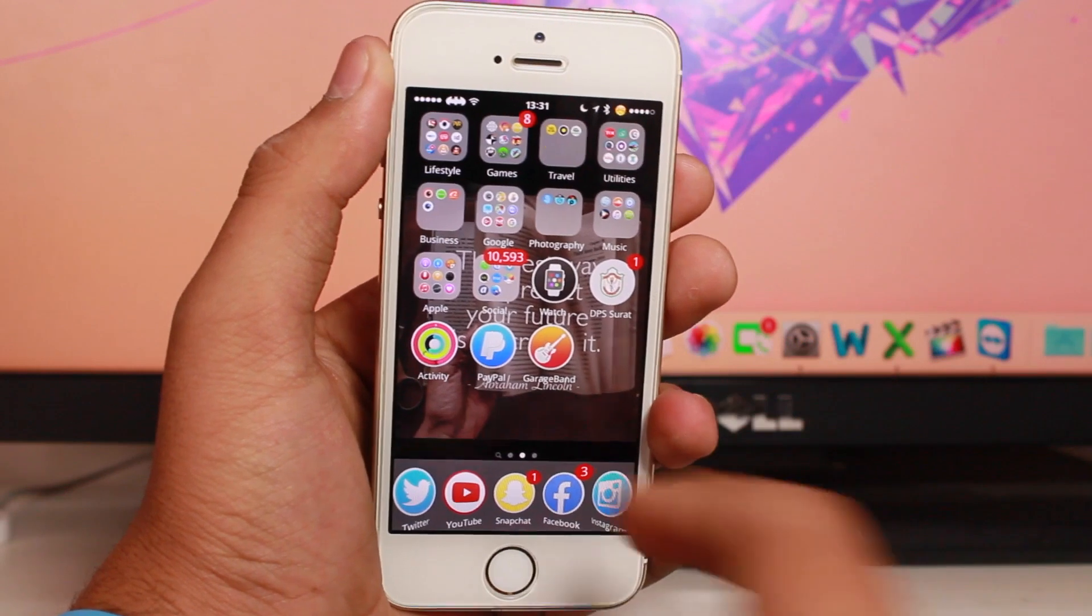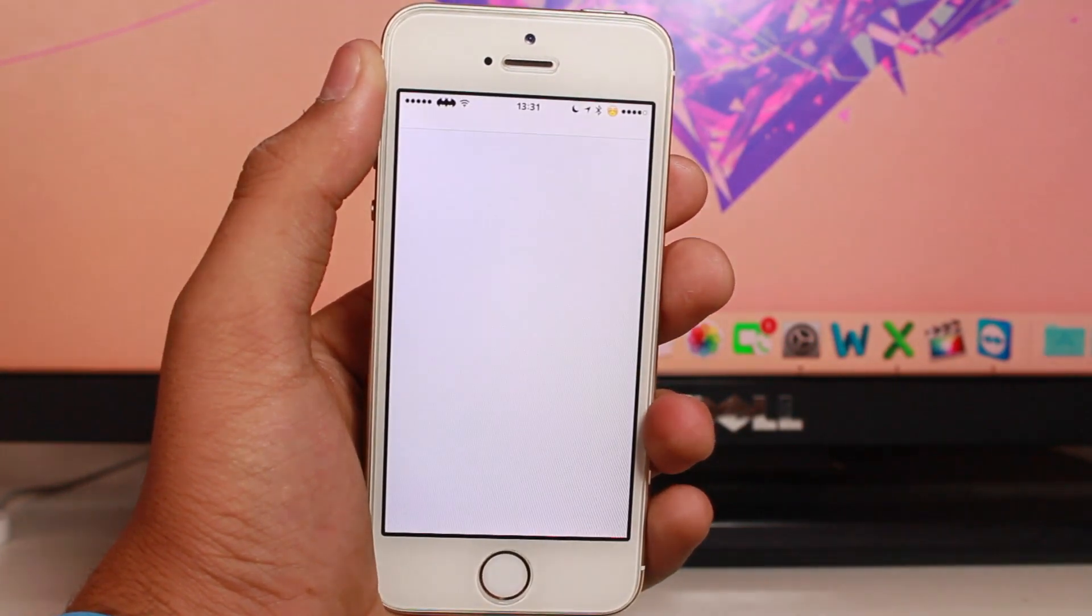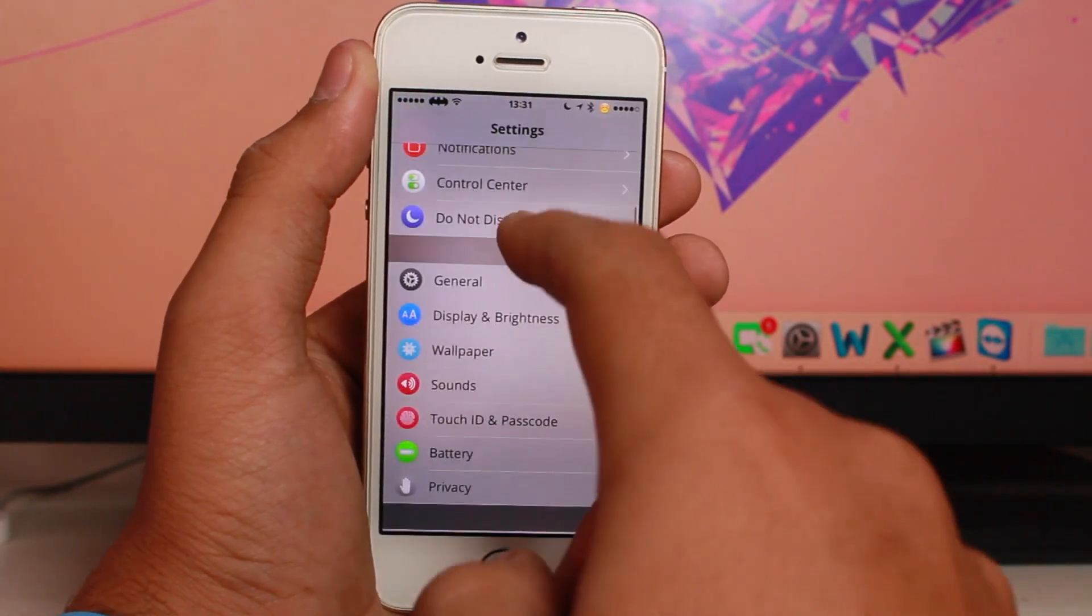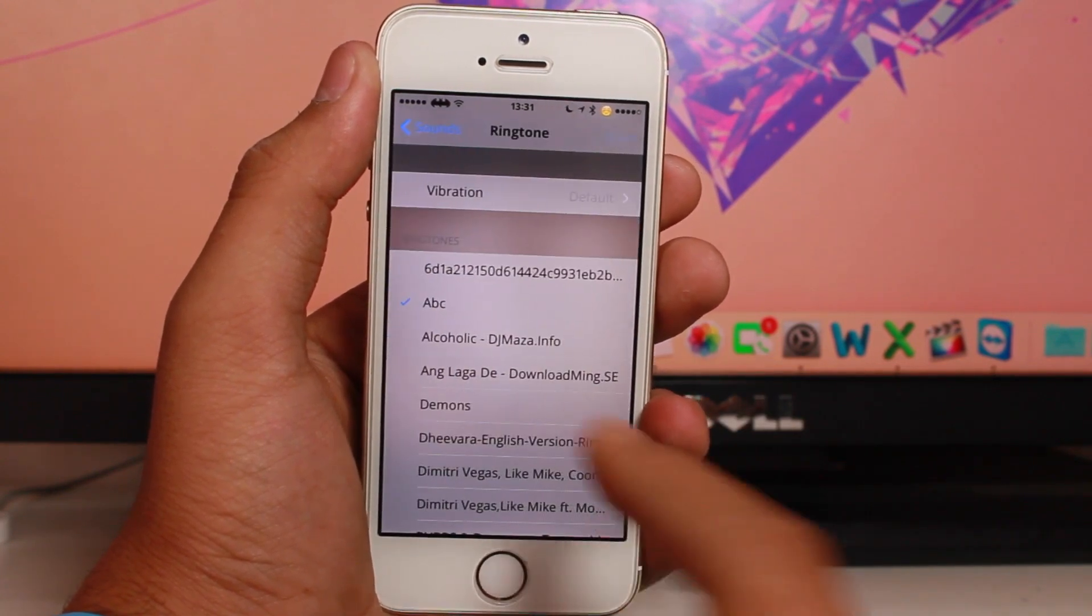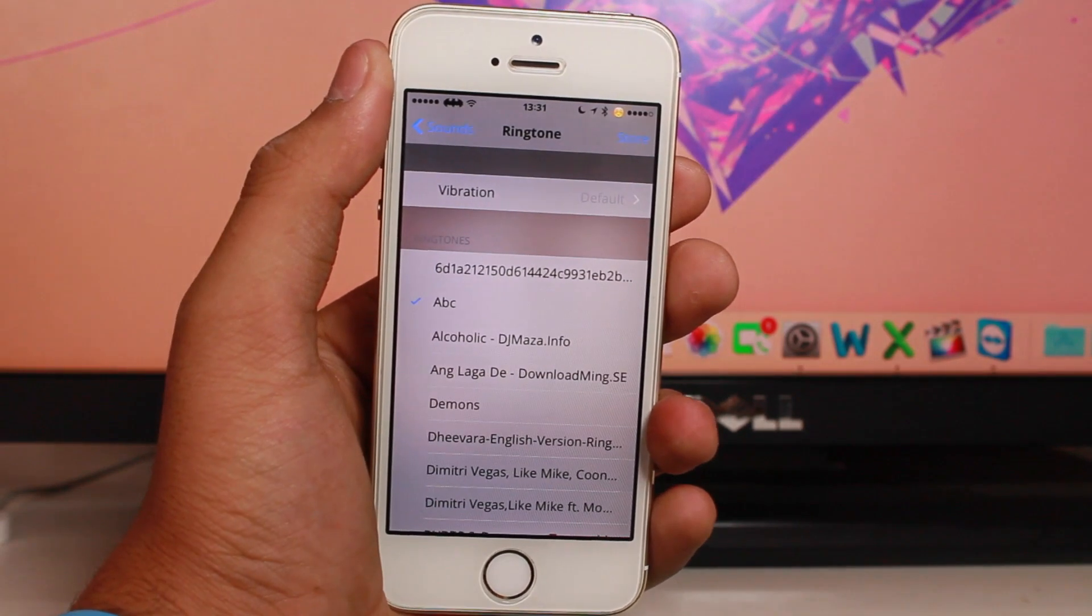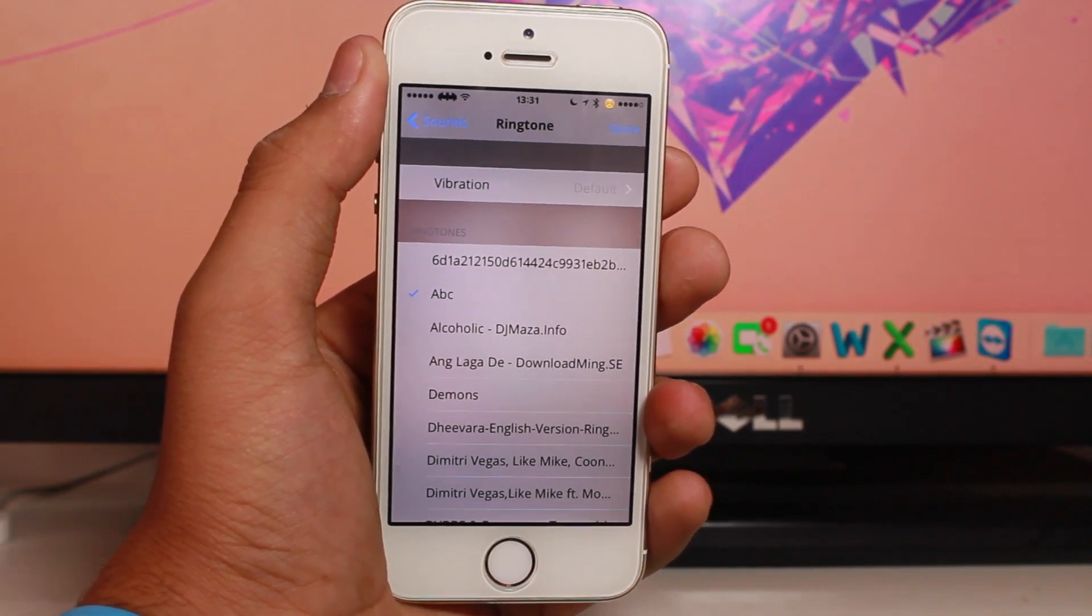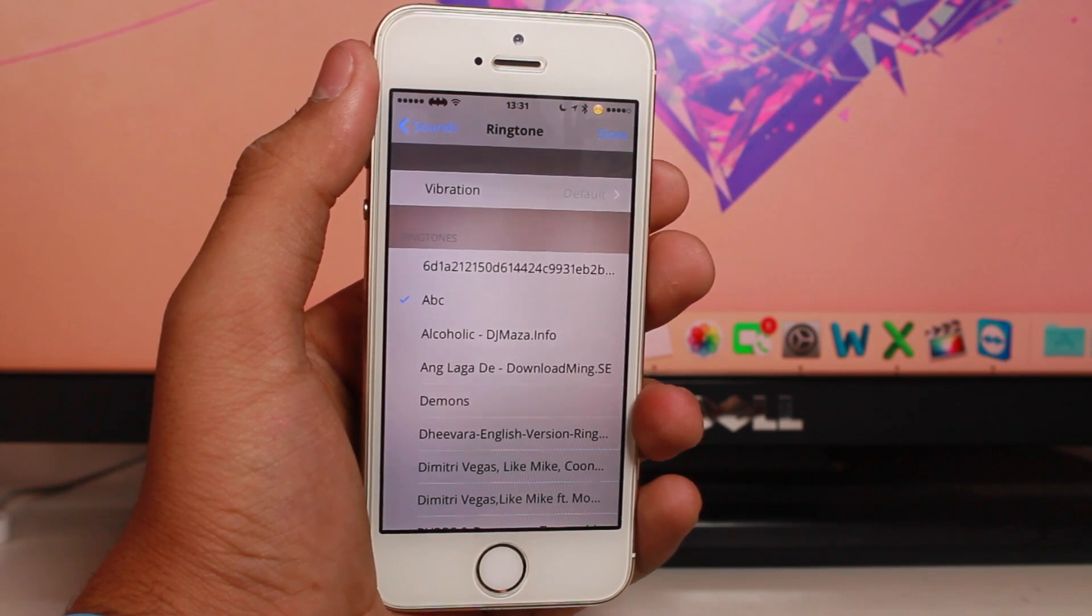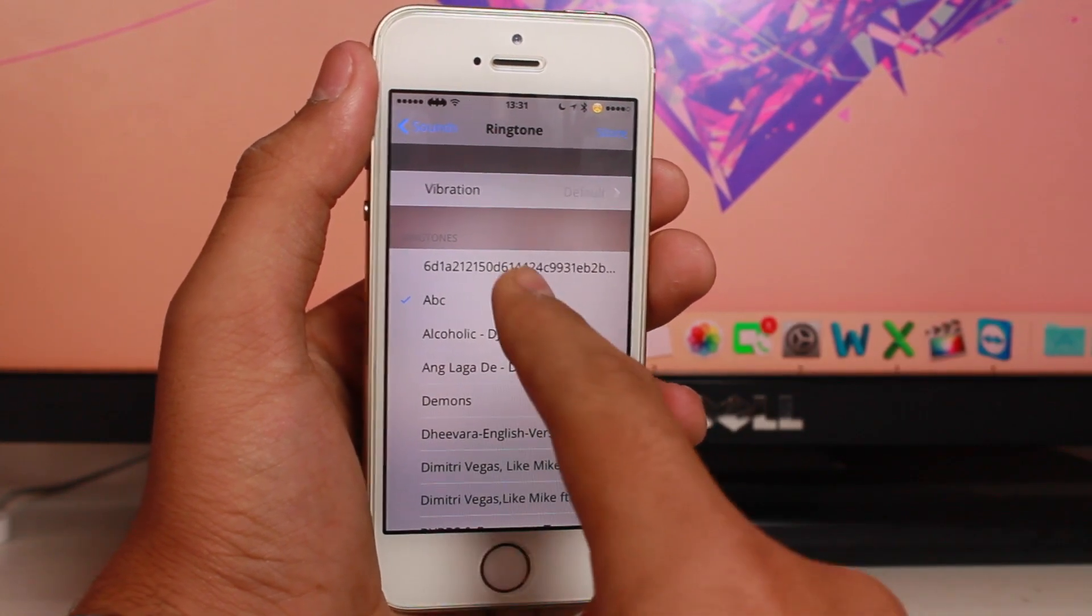Once the process is done, go to Settings, scroll down to Sounds & Haptics, and under Ringtone, you'll see ABC—the same ringtone we just made in GarageBand.